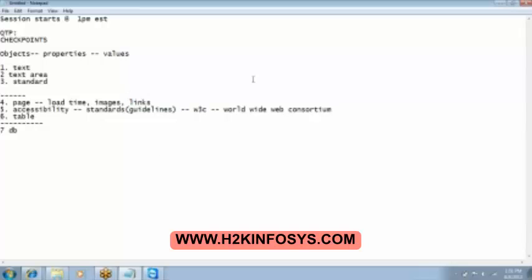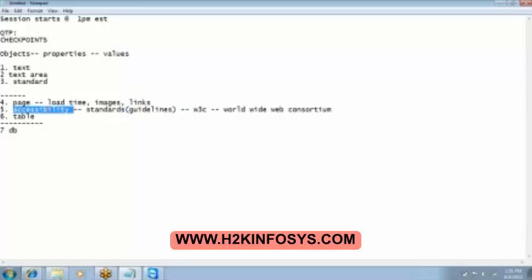So they have defined the guidelines or the standards in order to develop the website. And all the web developers have to follow these guidelines. In case they are not followed then the accessibility checkpoint will start giving you the error.